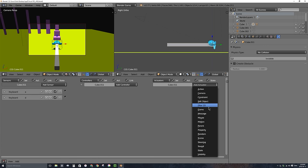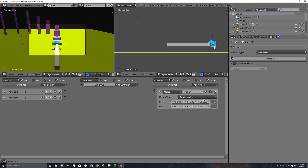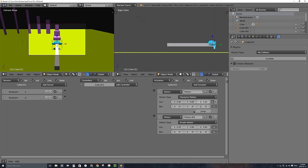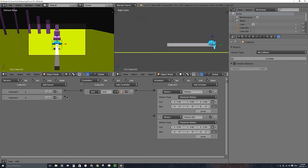We're going to have those do the exact opposite motions that the character does to counterbalance. We'll add motion actuators — character motion — and in the rotation I'll do negative 2 and 2 (the reverse of the character's 2 and negative 2). I'll connect those up: when you press A it rotates negative 2 degrees, and D rotates positive 2 degrees.